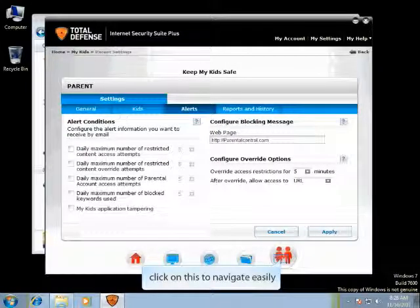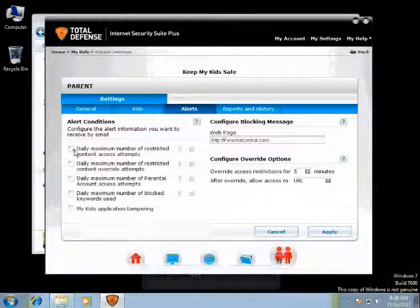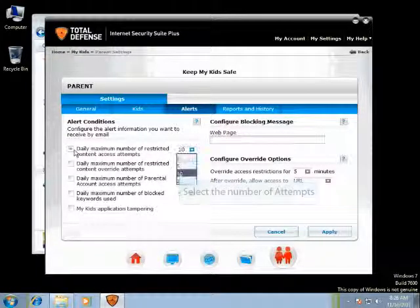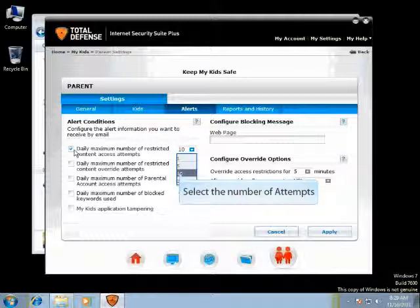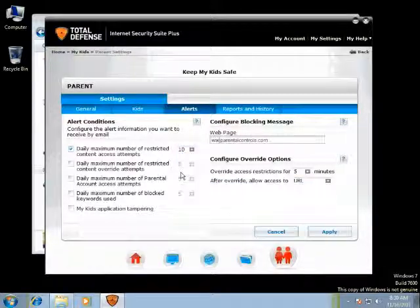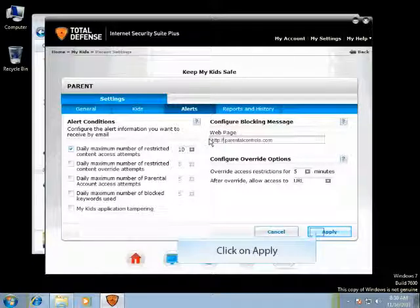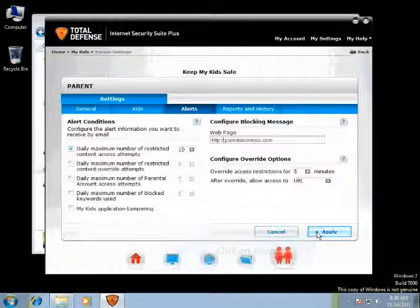You can allow a maximum number of restricted content access attempts. Select the number of attempts. Enter the website address that will be shown for a blocked site, and click on Apply after you change the website address.